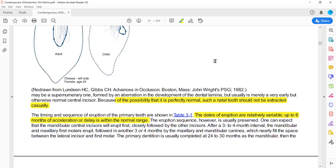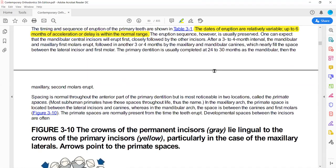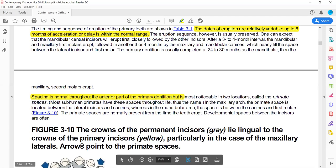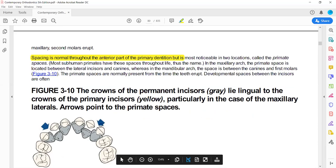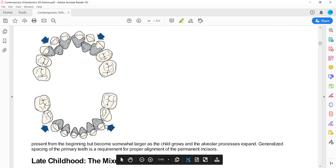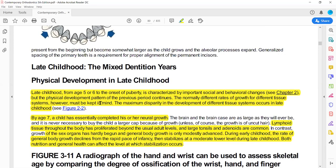However, there is a strong range of variation for natal teeth. After that, we discuss certain features of the primary dentition.